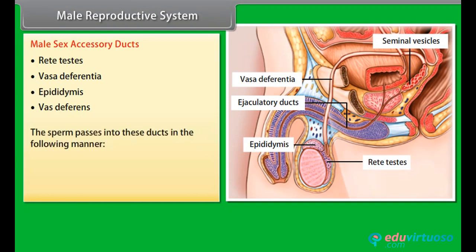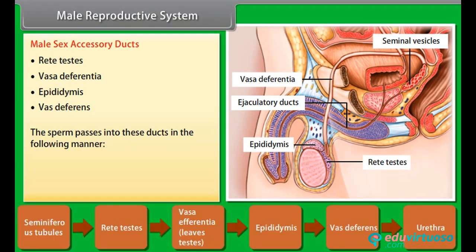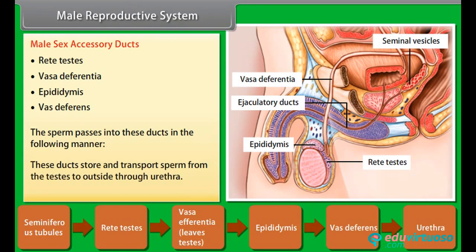The male sex accessory ducts include rete testes, vasa efferentia, epididymis, and vas deferens. The sperm passes through these ducts in the following order: seminiferous tubules → rete testes → vasa efferentia → epididymis → vas deferens → urethra. These ducts store and transport sperm from the testes to outside through the urethra.